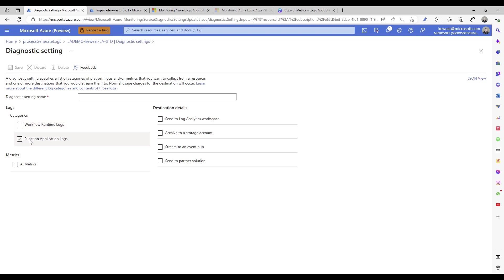You can also include the function application logs, however you're going to get more function related events. The new capability that we're talking about is really the workflow runtime logs. That's where we're going to get the events related to our workflows, which are going to be most important. But if you do want to supplement, go ahead and click the function application logs.